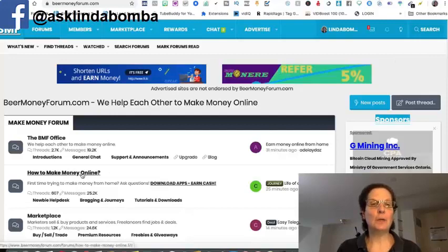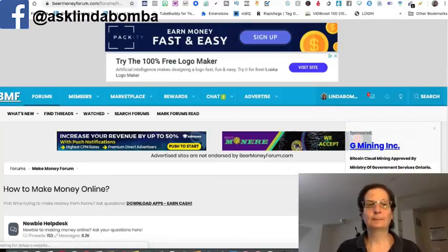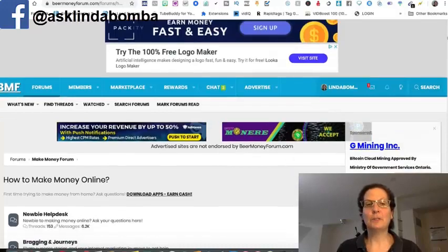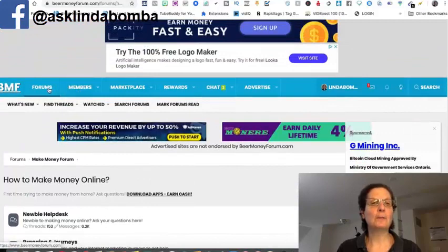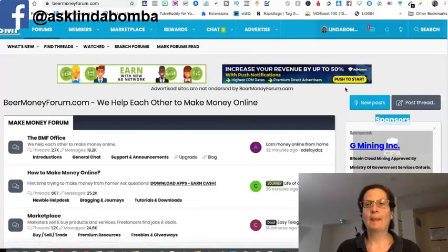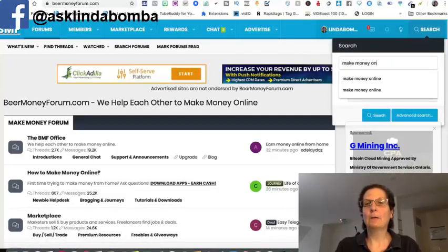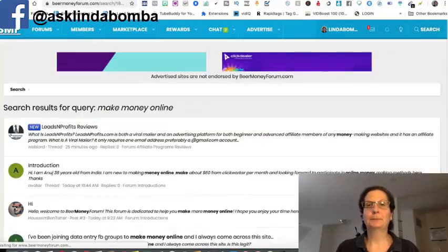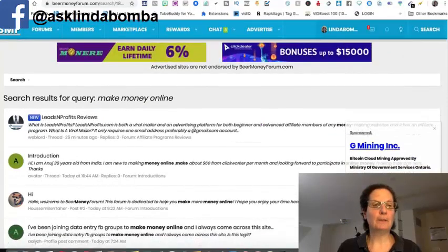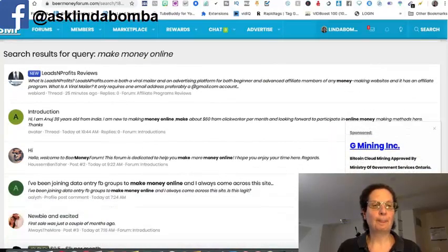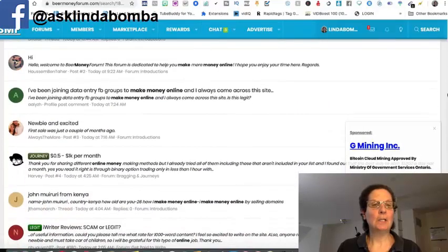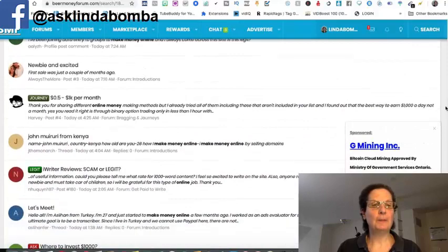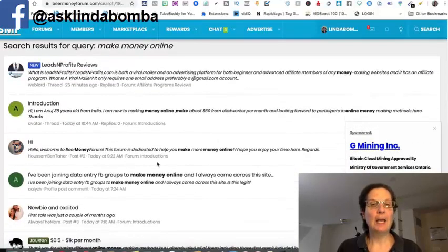If I click this one, how to make money online, you can see somebody posted this with some different things. If I come up here to forums and I do a search, make money online, I can go into any of these particular forums. And you can see there's different people writing things here, asking questions, that kind of thing.